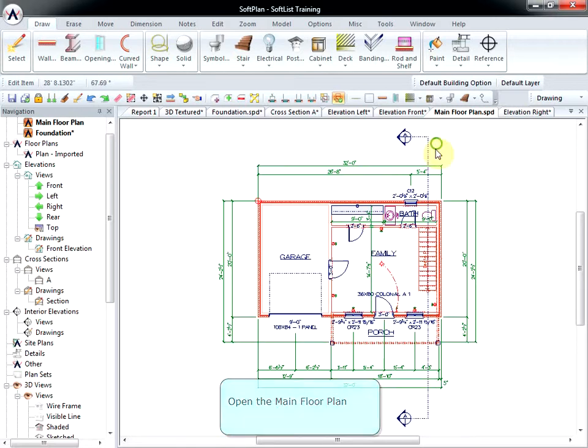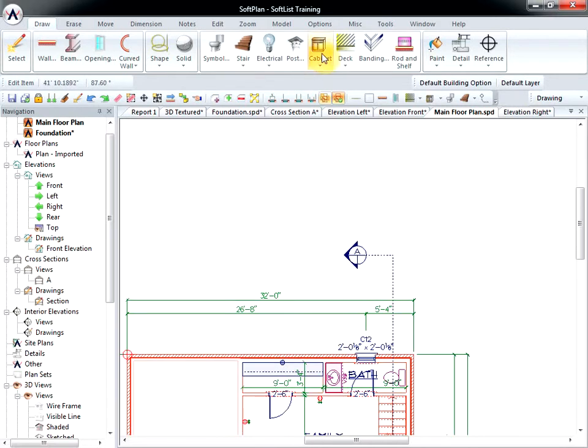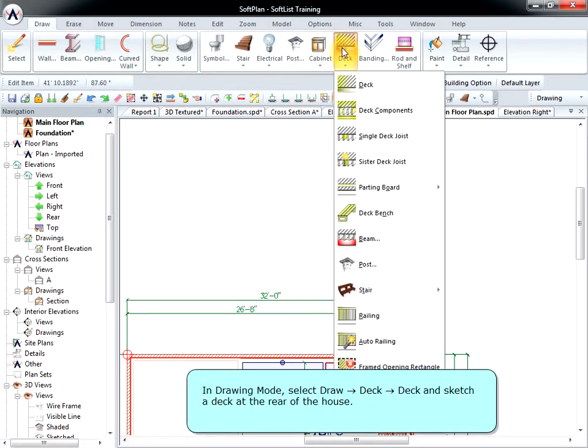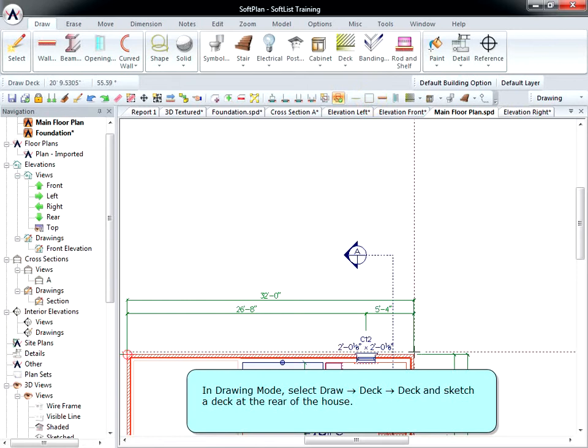Open the main floor plan. In drawing mode, select Draw Deck Deck and sketch a deck at the rear of the house.